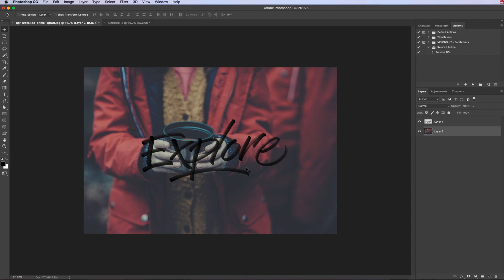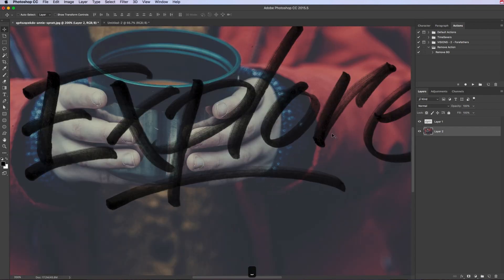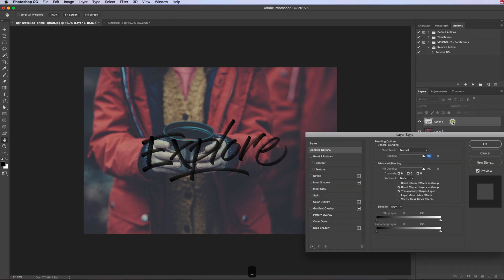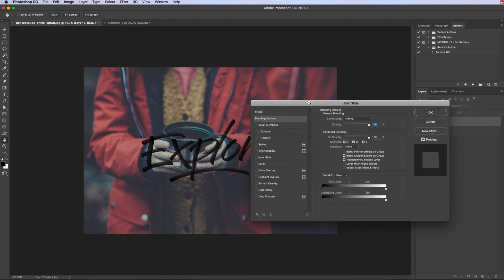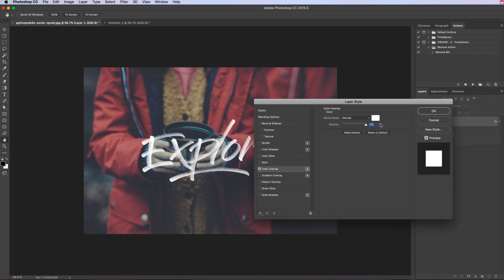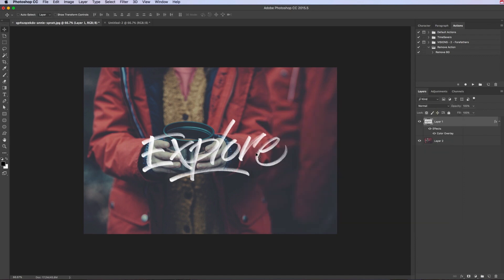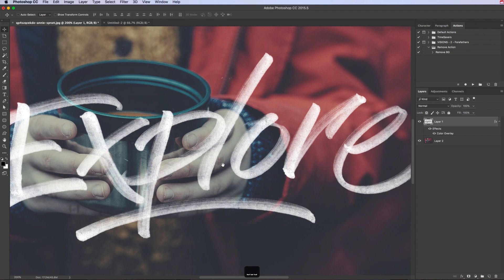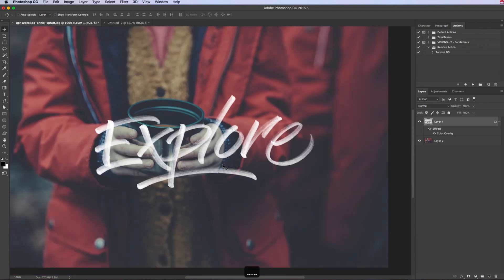Obviously we want it white if we've got a dark base. So double click on that layer, bring up the layer styles, click on color overlay, select white from there. And then we have this really nice textured type that we've drawn, keeping that really nice look in each of the letters.